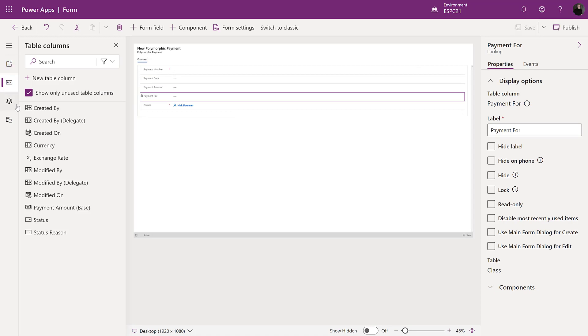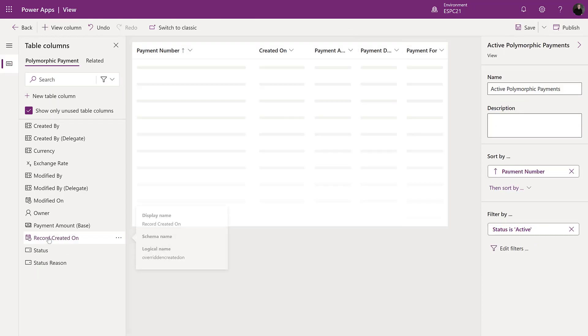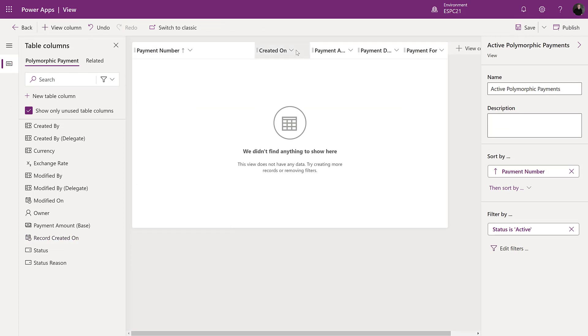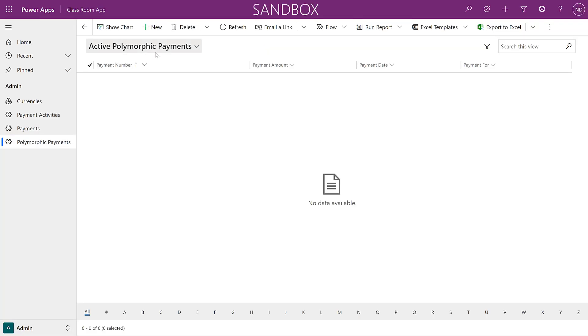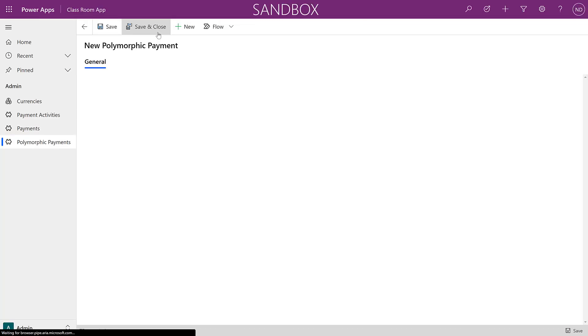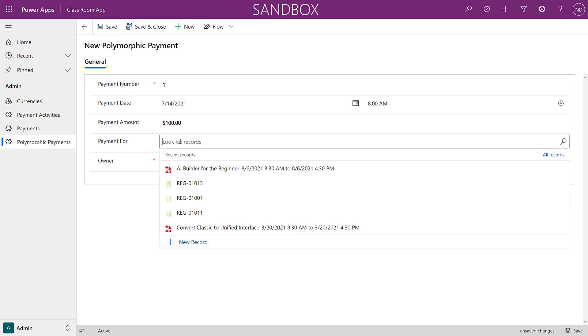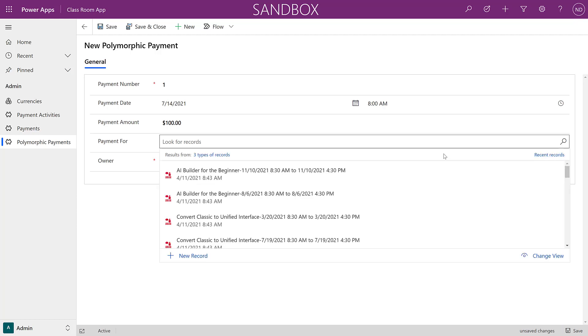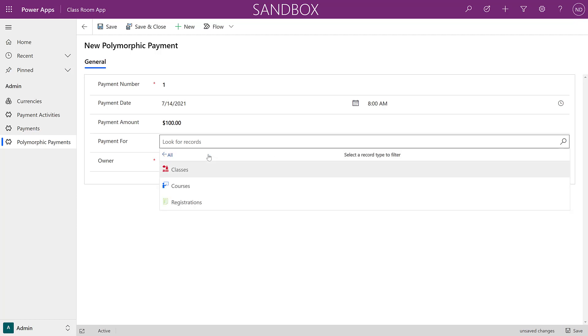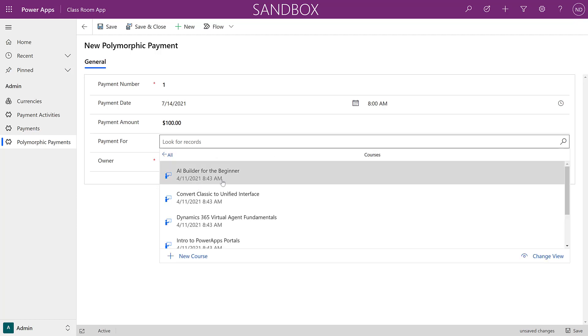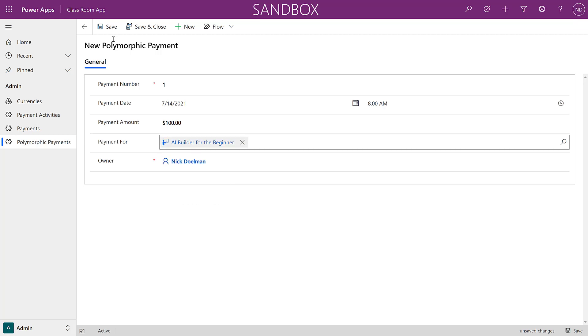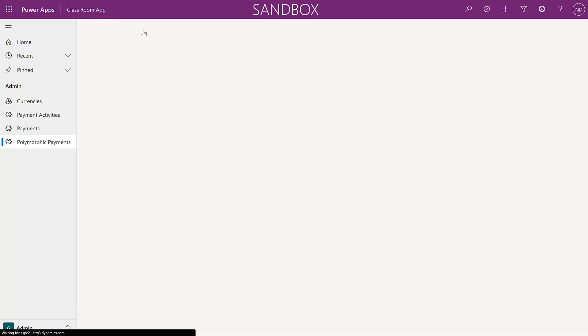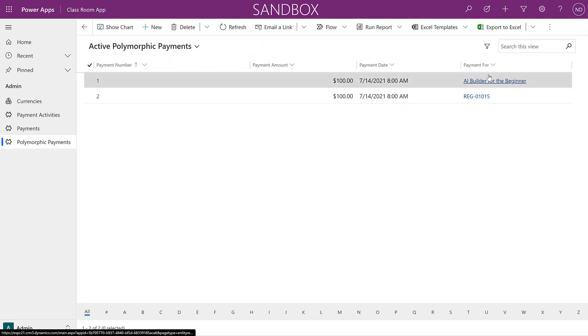In our power app we can use the multi-table lookup to not only select the record but also choose the table type. This allows us to relate our payment record to many different table options. Our views also appear much cleaner with only having one column dedicated to the different tables.